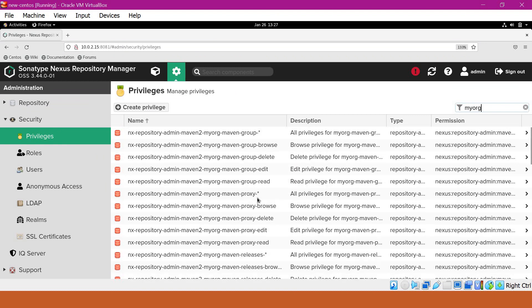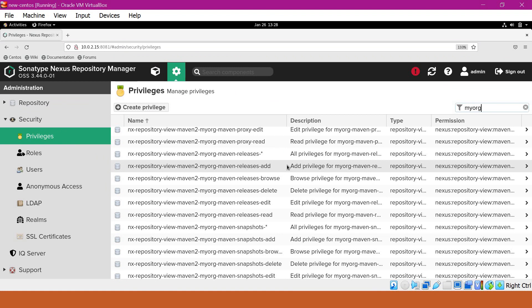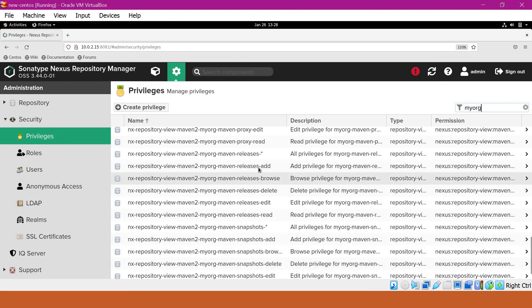The admin privileges are used to create repositories. For example, if you are creating a Maven repository, you should have the corresponding admin privileges. But if you want to deploy artifacts, we do not need these admin privileges. With view privileges, we can deploy artifacts to a particular repository. For our requirement, we have to deploy Maven artifacts to Maven repositories. We will consider the hosted repositories — releases and snapshots — and the permissions for both in this video.